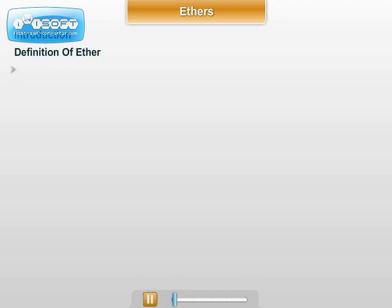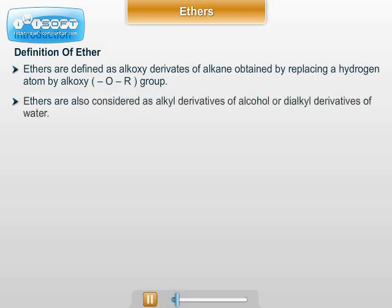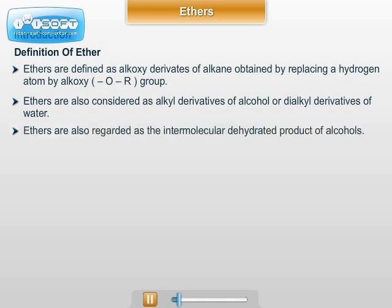We will see an important chapter: Ethers. Ethers are defined as alkoxy derivatives of alkane, obtained by replacing a hydrogen atom by an alkoxy group, that is OR group. Ethers are also considered as alkyl derivatives of alcohols or dialkyl derivatives of water. Ethers are also regarded as intermolecular dehydrated products of alcohols.